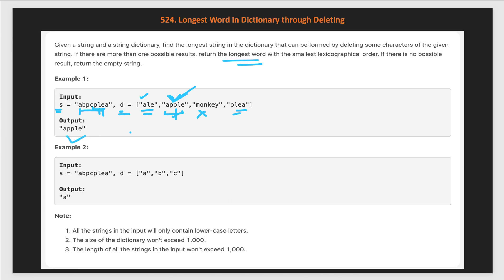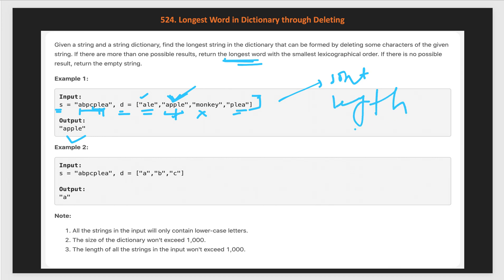How can we solve this problem? One solution: first we will sort our dictionary in the expected form of the answer — sorted by length first in decreasing order, and if two words have the same length then sorted lexicographically in increasing order.